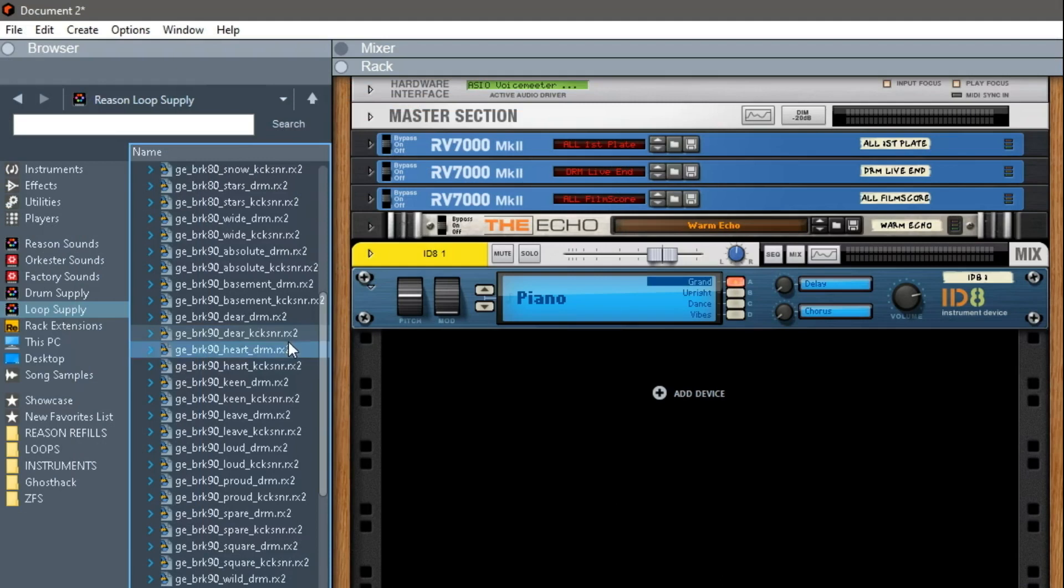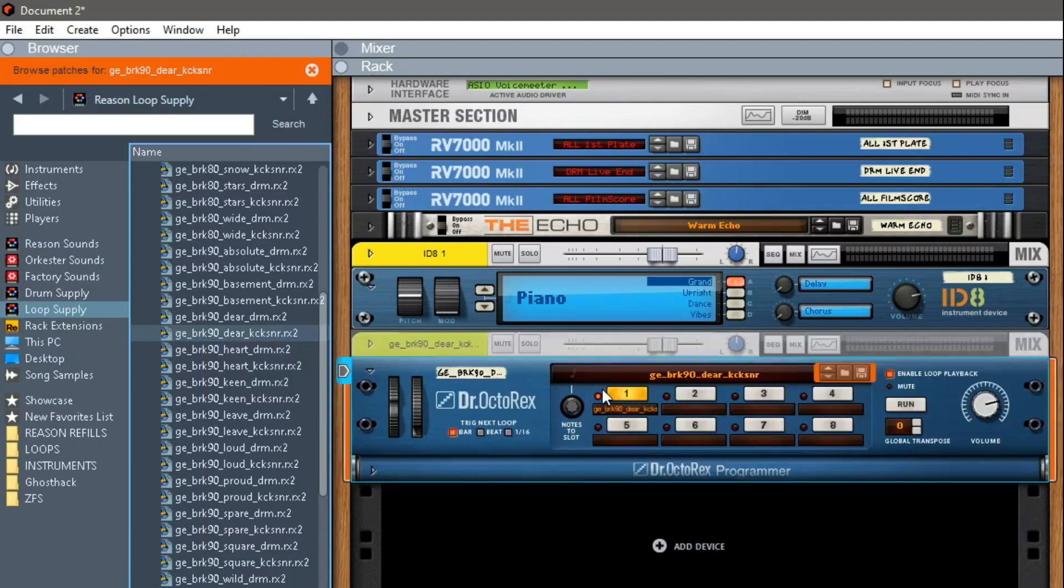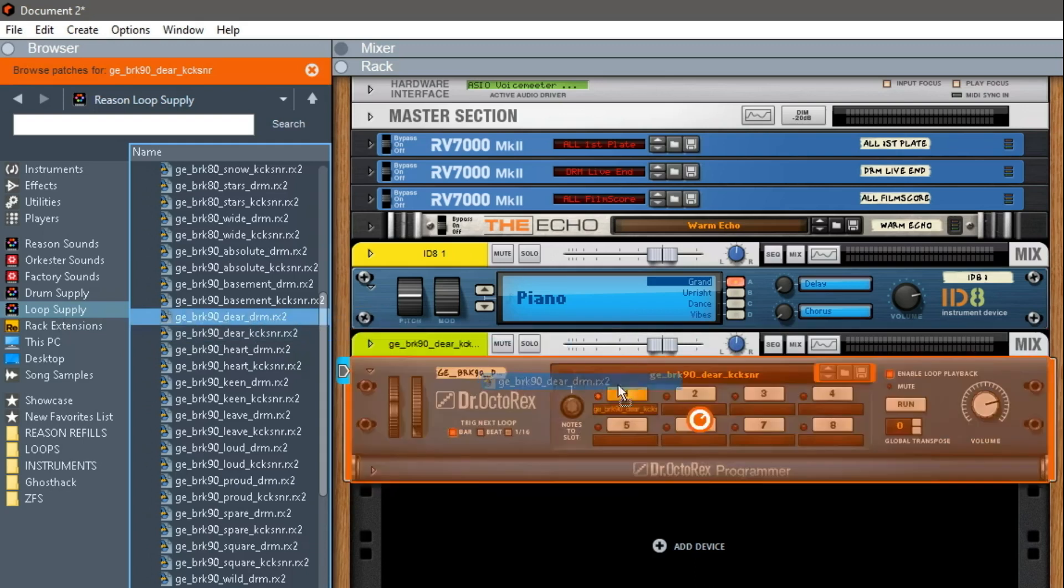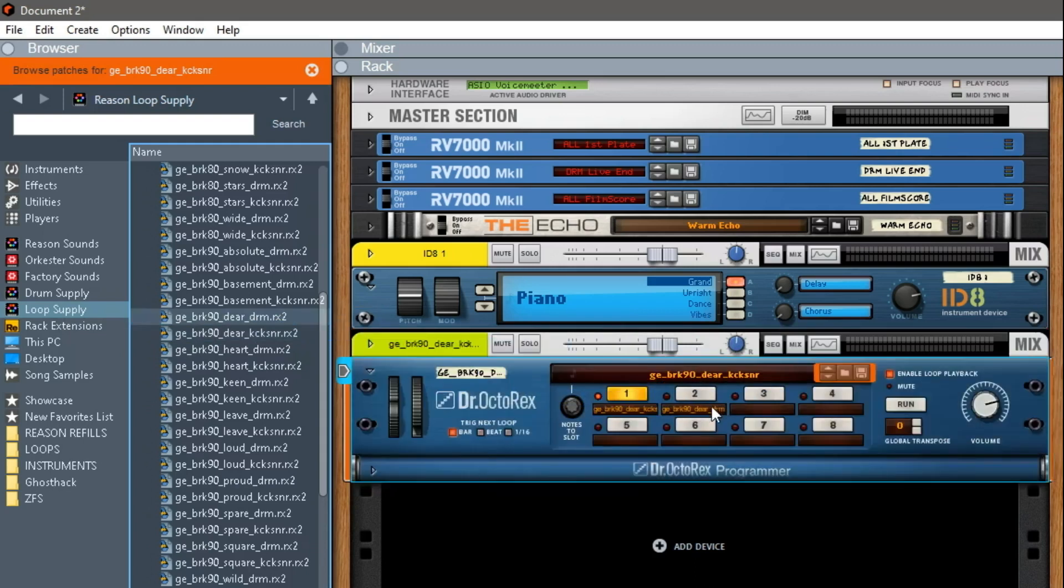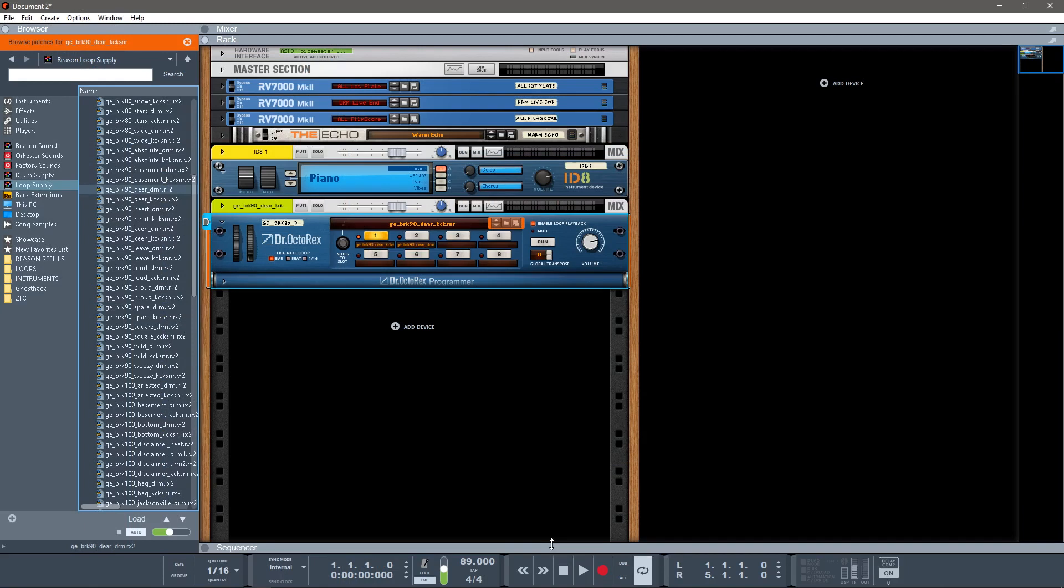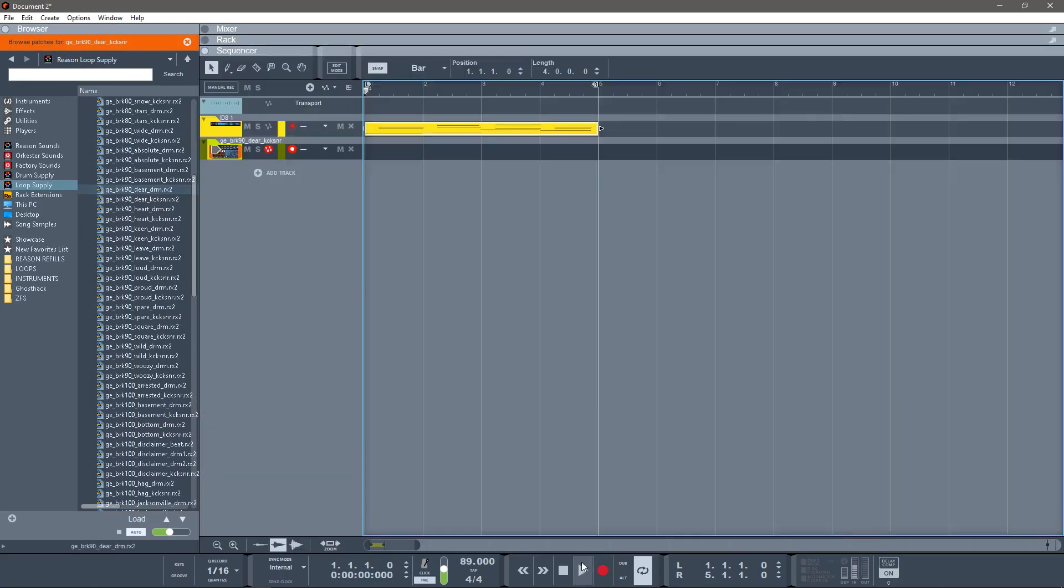All right, I'm going with Deer Kick and Snare. You see it also says Deer Drum, which is complimentary to Deer Kick and Snare. Now let's just hear what the little loop I did sounds like with that. I don't have to do anything else other than hit play—it'll automatically play on its own.